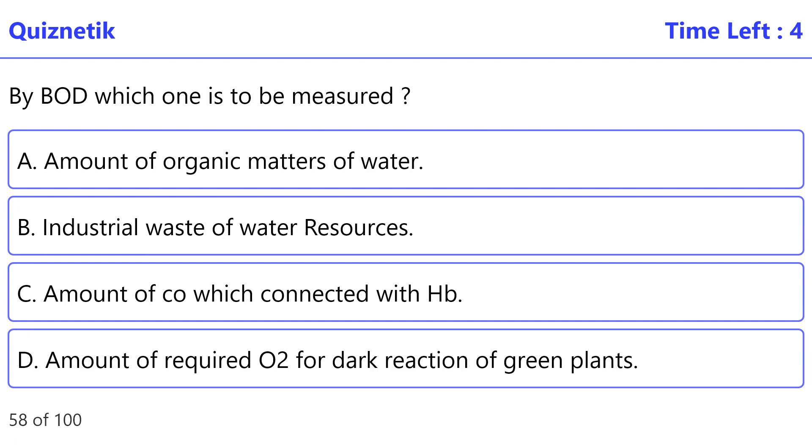By BOD, which one is to be measured? The correct option is A, amount of organic matter of water.